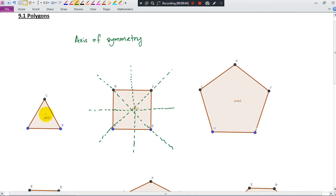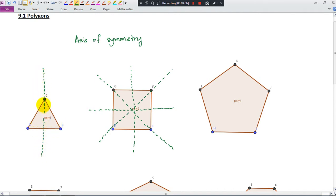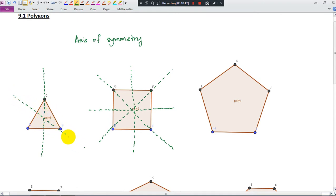Let me explain using this equilateral triangle. One axis of symmetry is here — when you fold the shape along this line, this side and this side overlap perfectly. Another axis of symmetry can be here, and another one here as well.